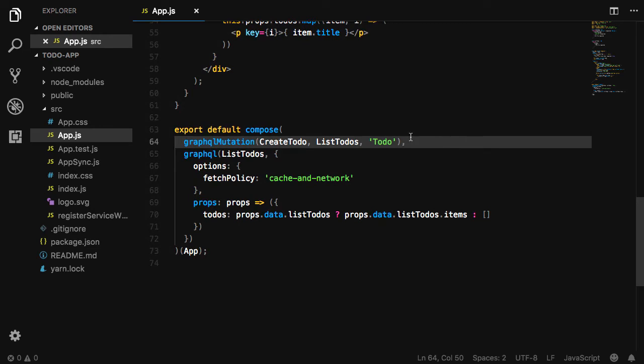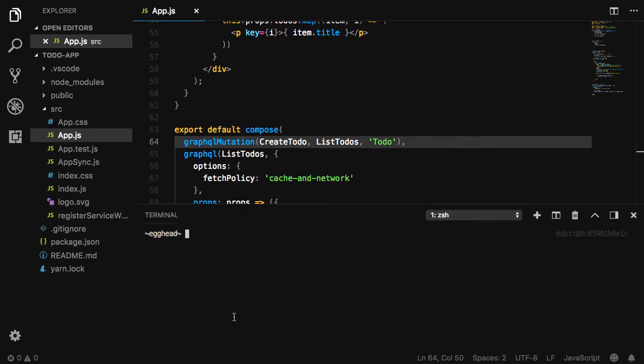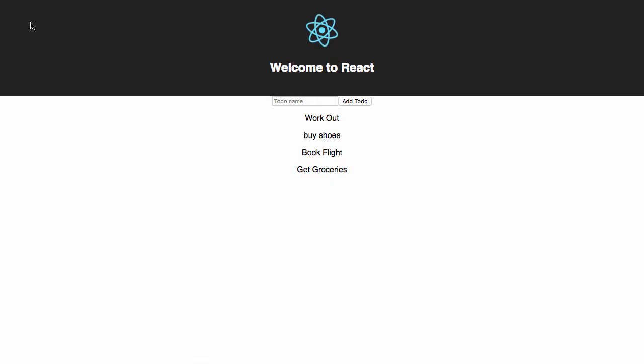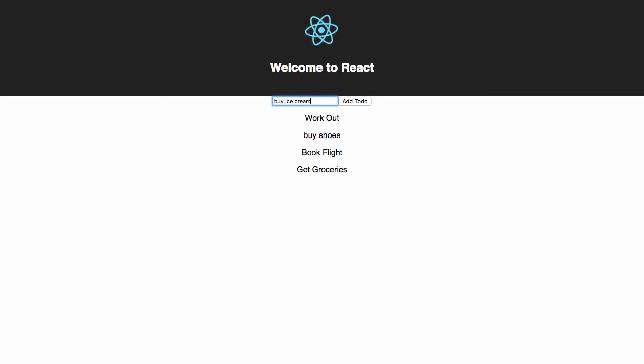Now we should be able to test this out. Open your terminal and run npm start. We should be able to now create new to-dos and have them show up in our UI with an optimistic response.